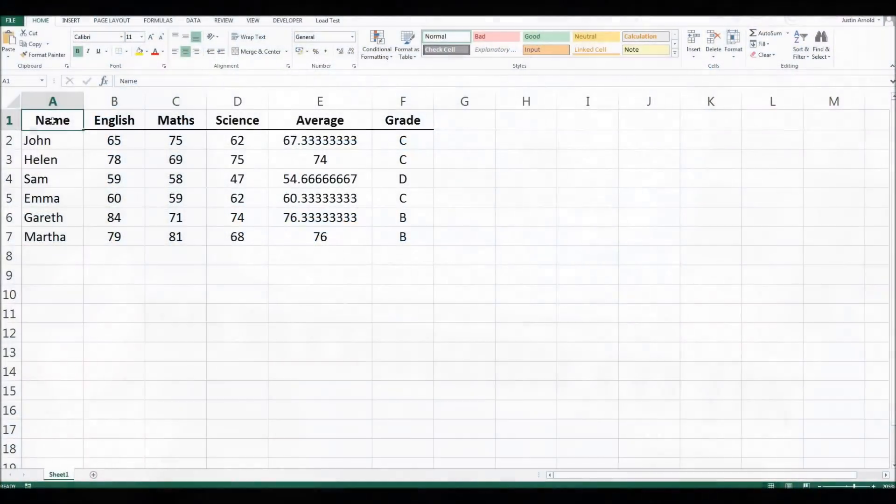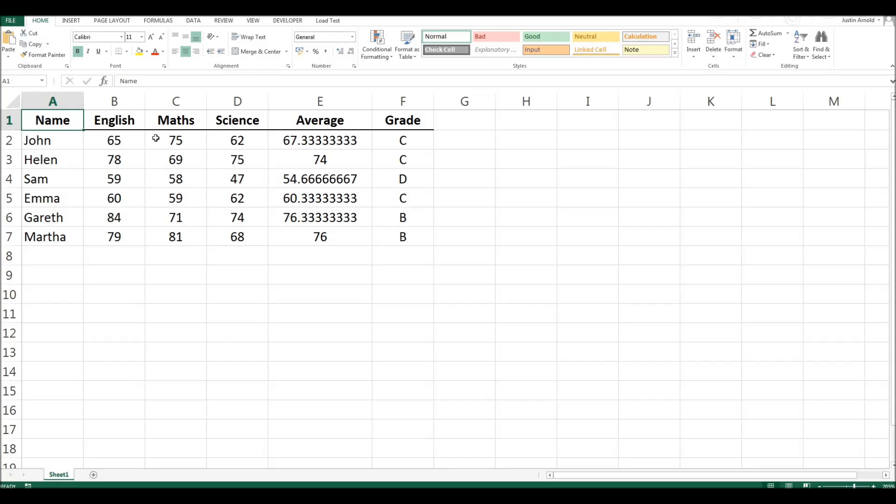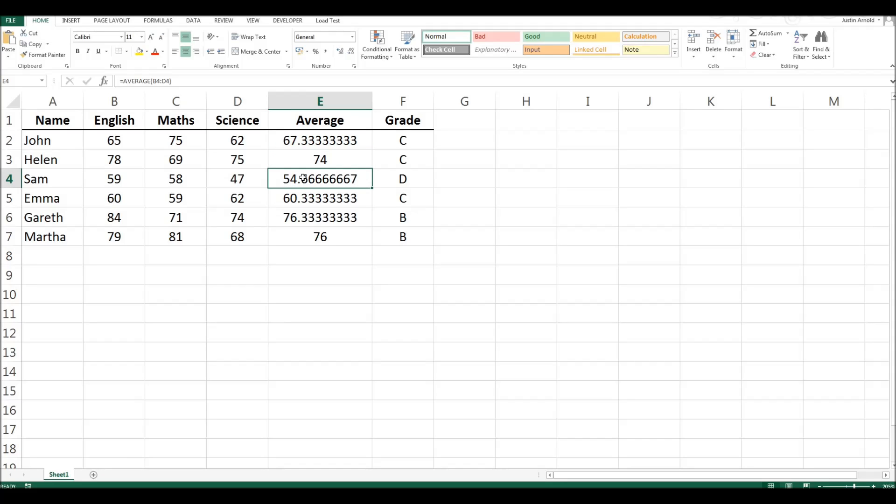If in your spreadsheet you end up with formulas that generate numbers that have a huge number of decimal places and it gets unwieldy, scruffy, and untidy, how can you round those numbers so that they are a set number of decimal places? So one or two decimal places at most.